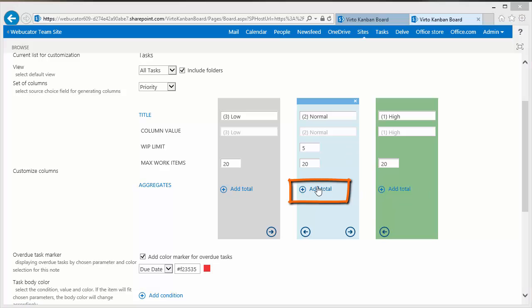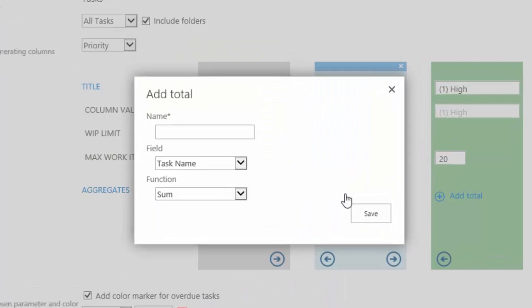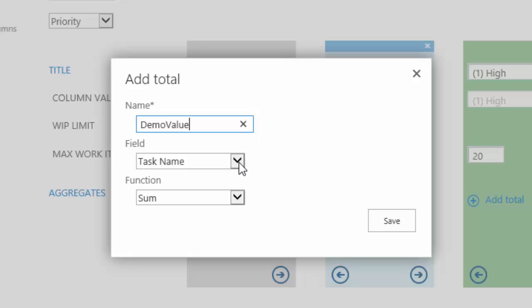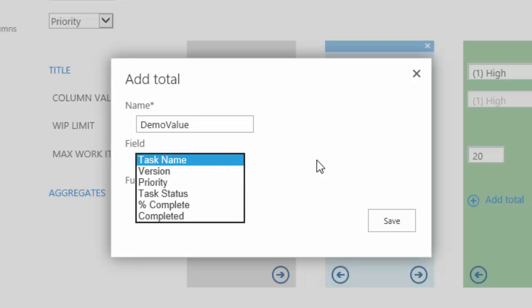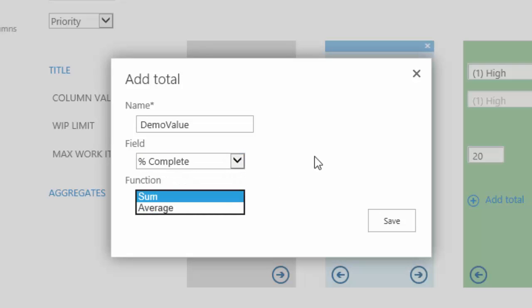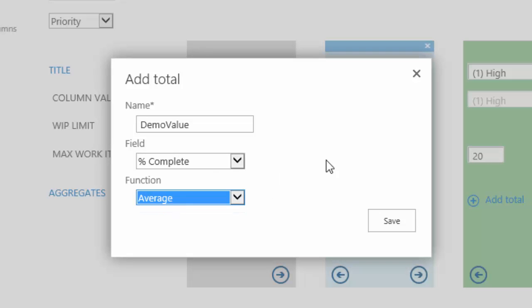If I click the add total, this will open up a dialog where I can specify a title name. So we'll call this something like demo. And then I can choose any field that has got some sort of numeric value to go with it. In this case I'll pick the percent complete. And then I can choose what I want to display as far as a function. My function choices are sum and average.